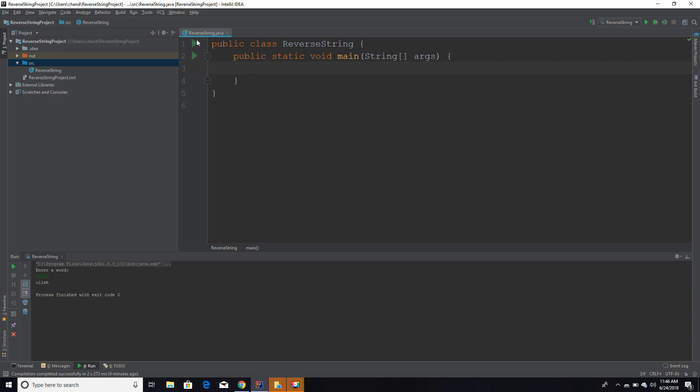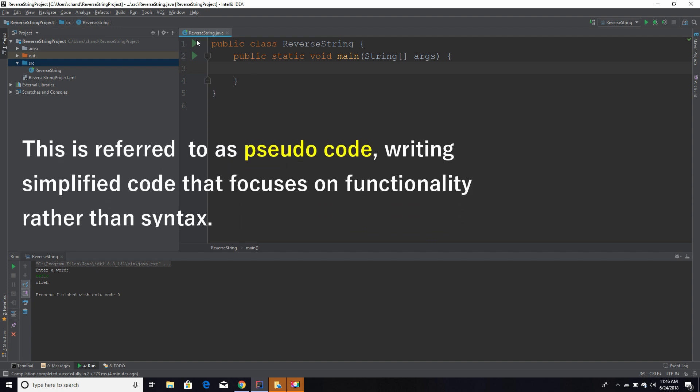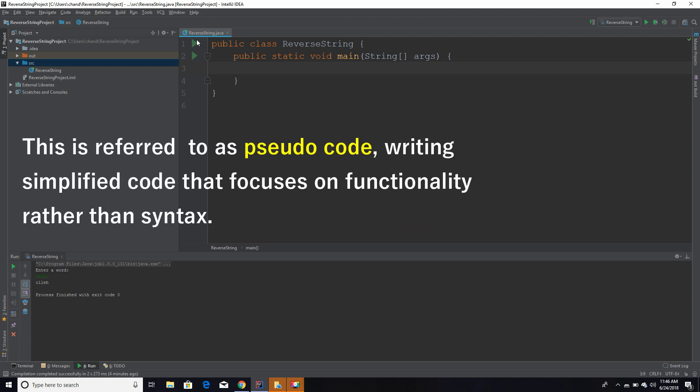Generally, when you're doing an interview question, you don't have to literally write out the class name or the public static void main method. You generally just write out the actual functionality itself, which in this case, we're going to be using a for loop to print out a string in reverse, so that's what you should mainly be focusing on in this video.